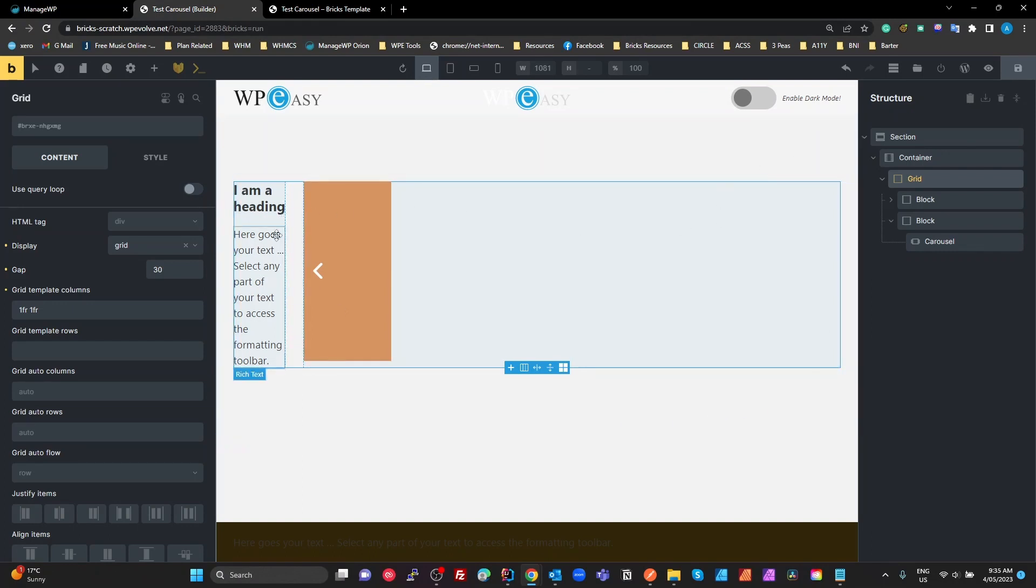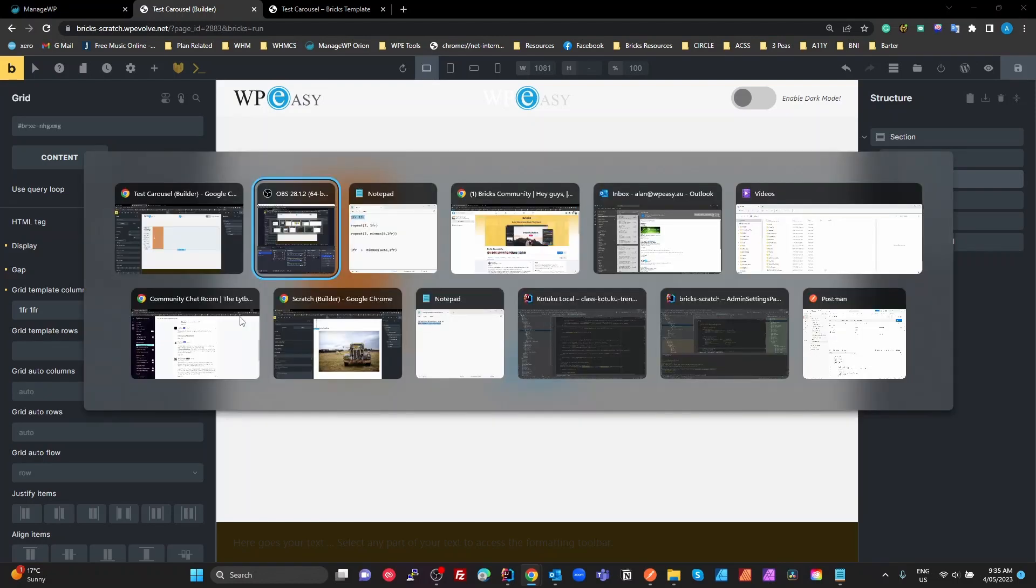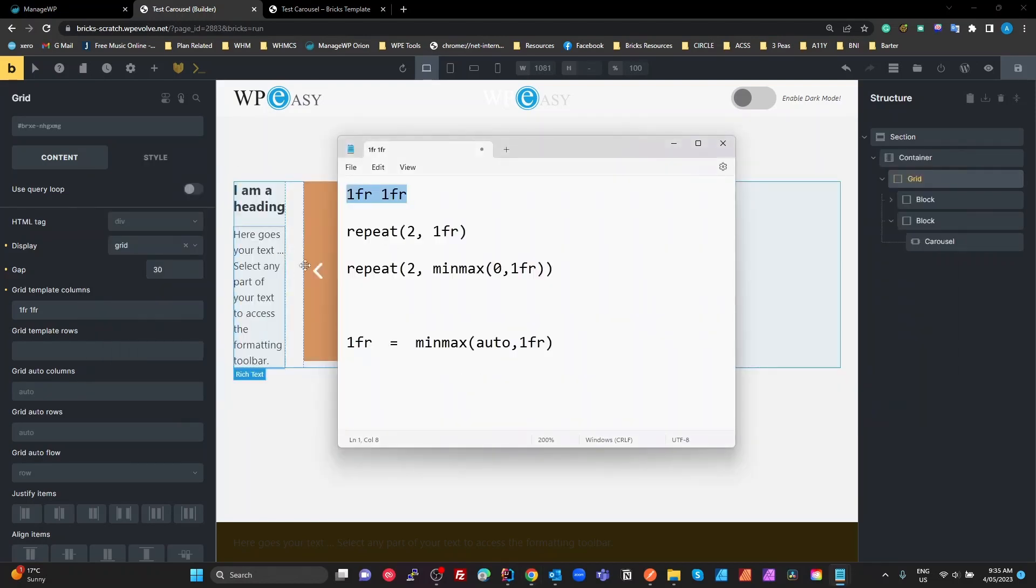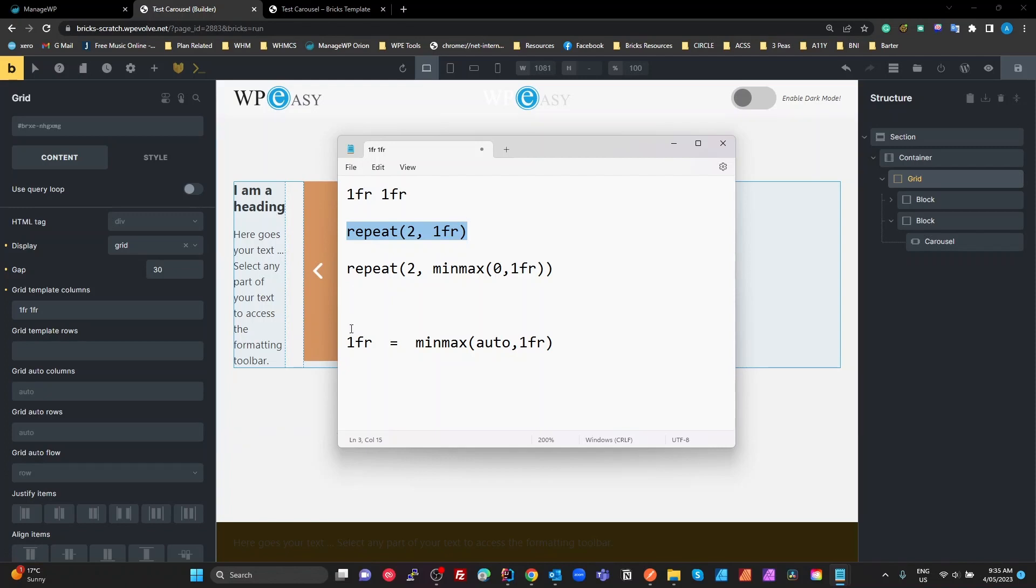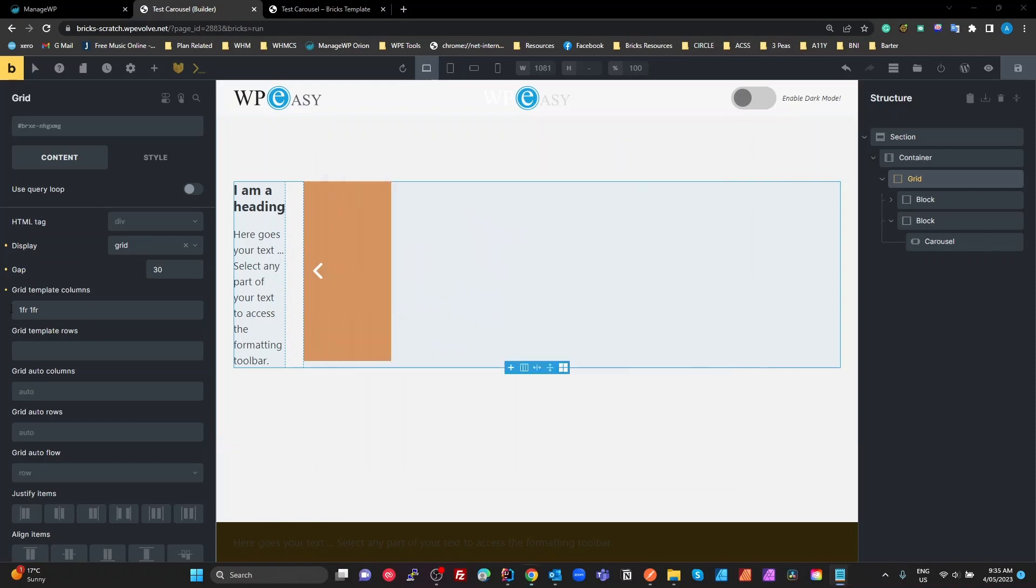And I'm going to show you the reason why that is. Now, I'm going to bring up a quick document here and show you what I'm talking about. So basically what I've done is 1fr, 1fr is what I've put in there, which is exactly the same as typing repeat brackets 2 comma 1fr. So if I change that to repeat 2 1fr, we've still got the same problem.